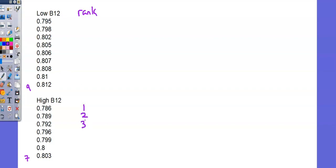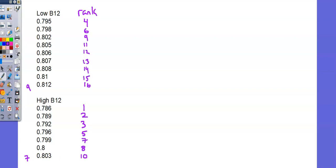Up at the top in the low B12, 0.795 is next. 4. And down again at the bottom, 0.7965. And I'll go through the process and complete the ranking for all 16 measurements. And here are the rankings.